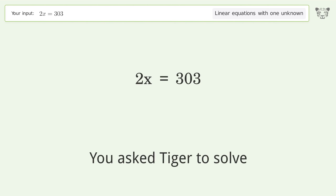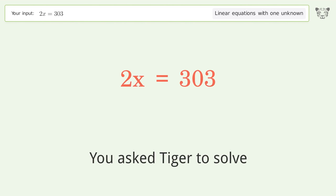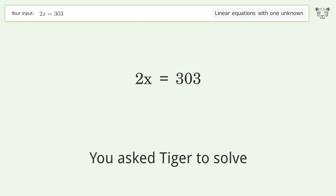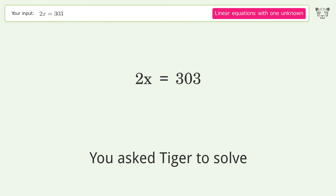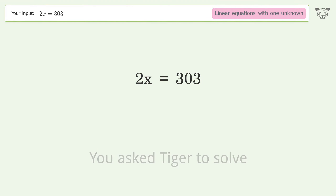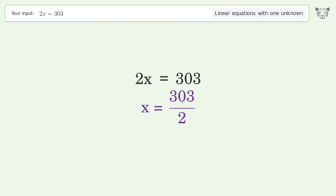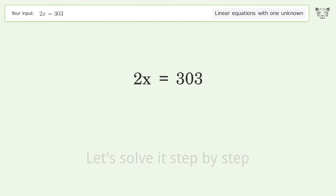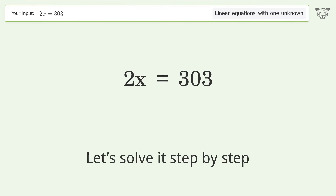You asked Tiger to solve this. It deals with linear equations with one unknown. The final result is x equals 303 over 2. Let's solve it step by step.